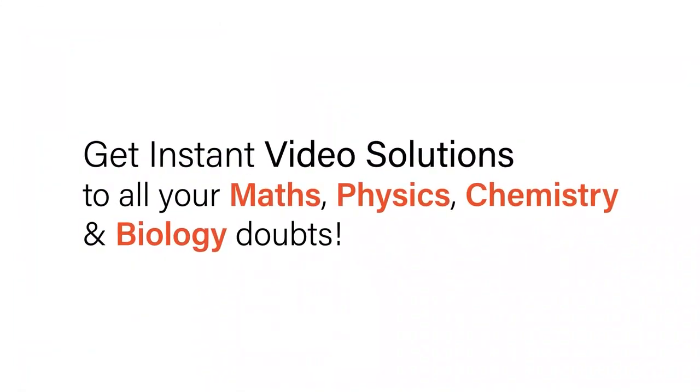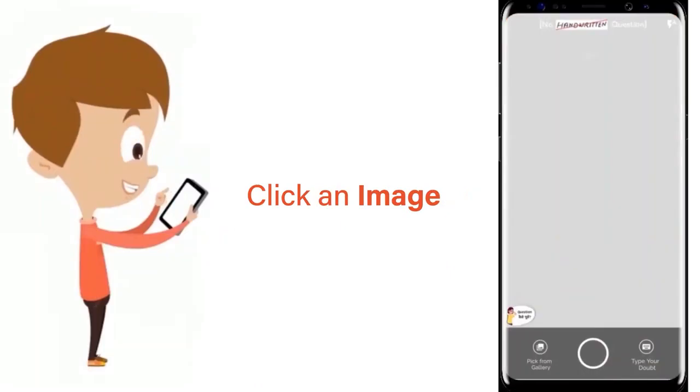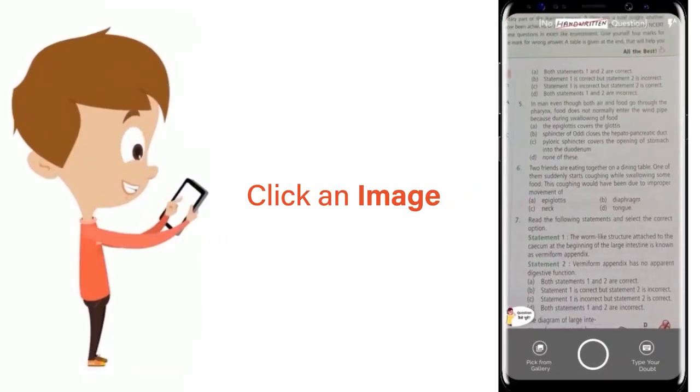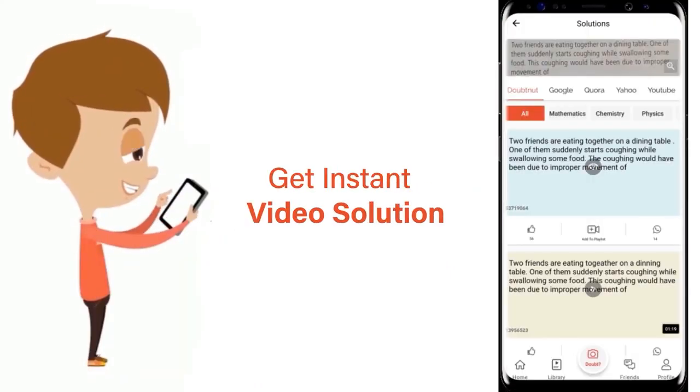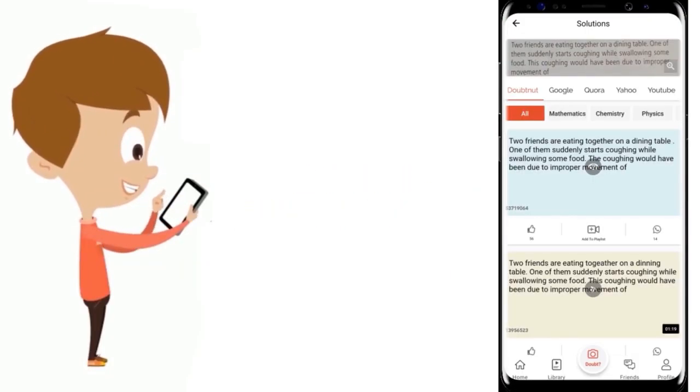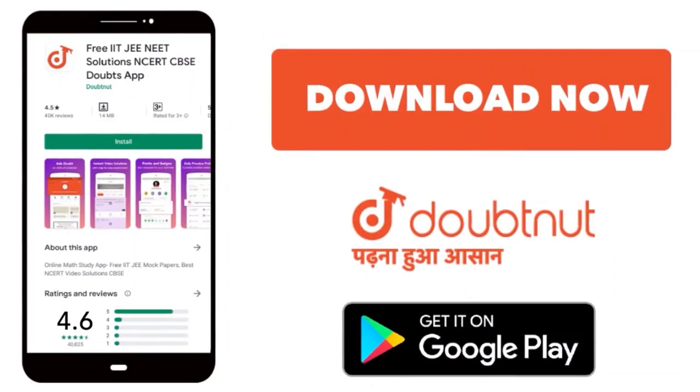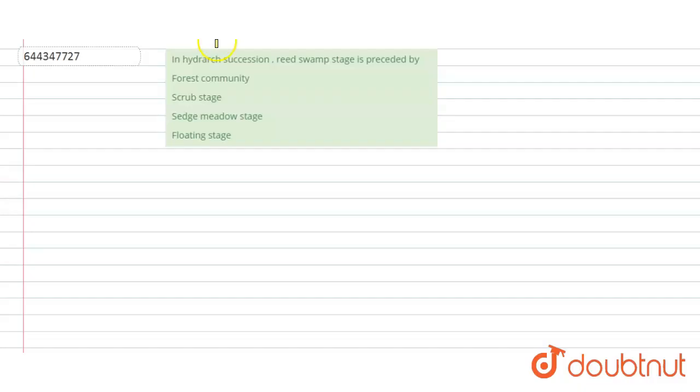With Doubtnut, get instant video solutions to all your maths, physics, chemistry, and biology doubts. Just click the image of the question, crop the question, and get instant video solution. Download Doubtnut app today. Hello students, have a look at the question.